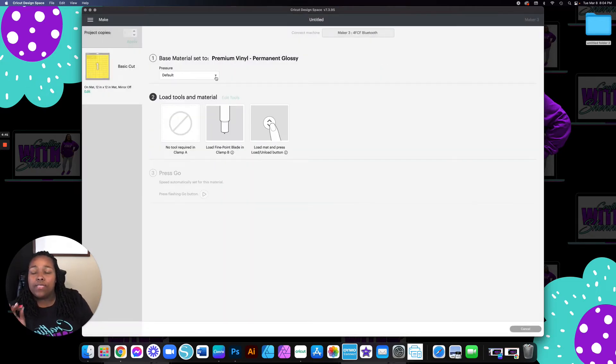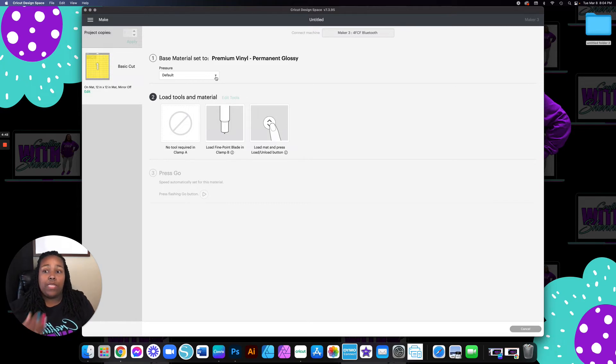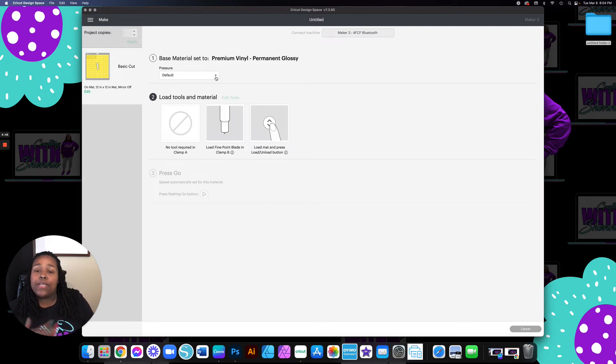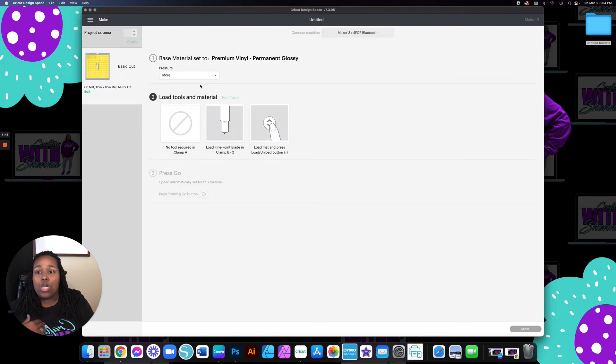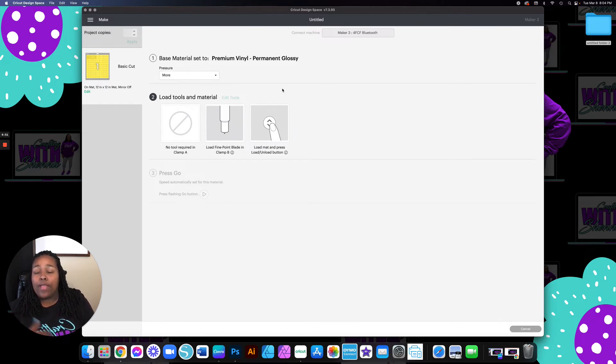Now, here's the next trick to make it weed like butter. For the pressure, instead of it going by the default, you always want to go more. Now that I have clicked more, I'm going to load my mat up.